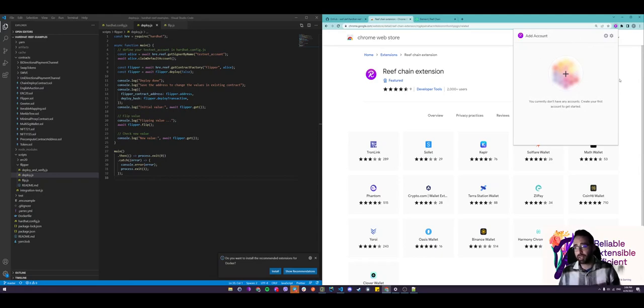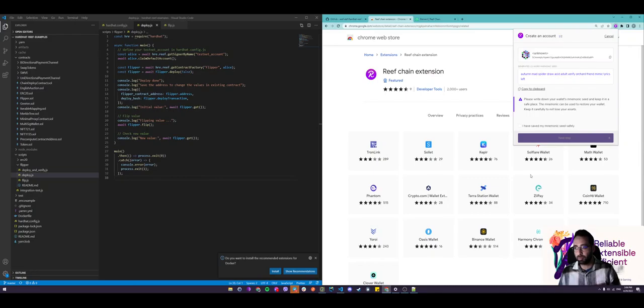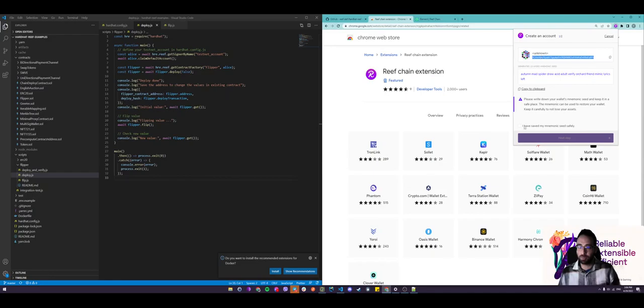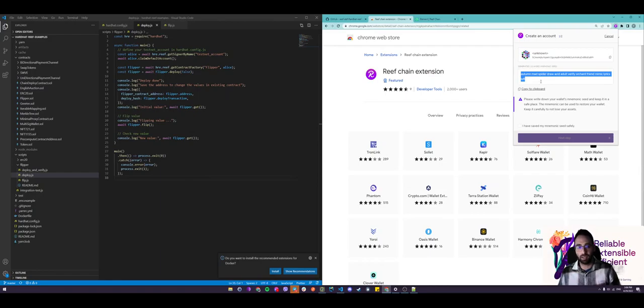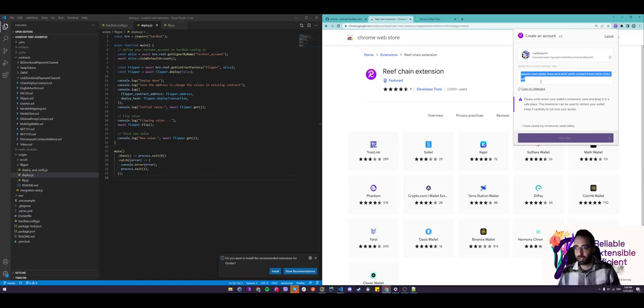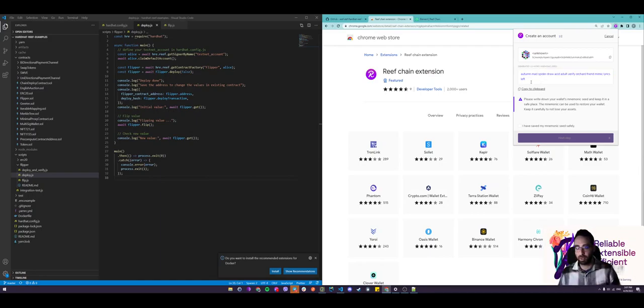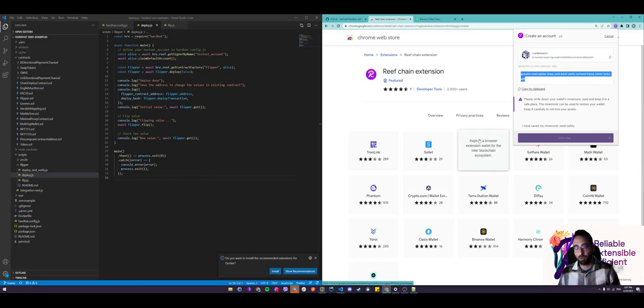To add an account on our Reef chain extension, just click on the big plus sign. That will generate an address for you, which can be seen here, and it will generate a 12-word mnemonic seed. This seed is what you need to keep safe because anyone with access to this seed can drain your account or use it to interact with other contracts on your behalf. You really want to keep this mnemonic seed safe.